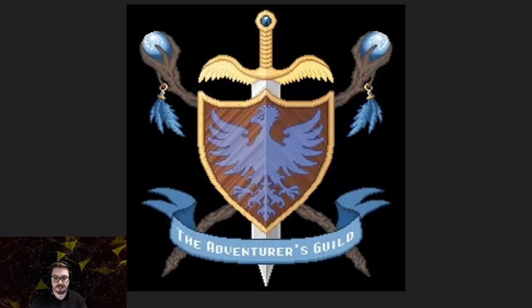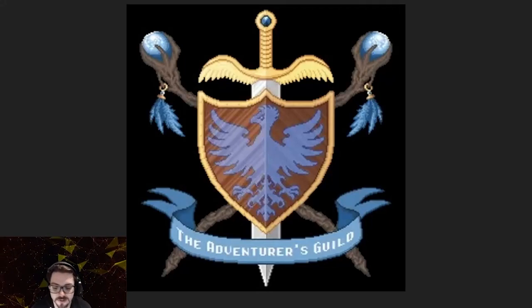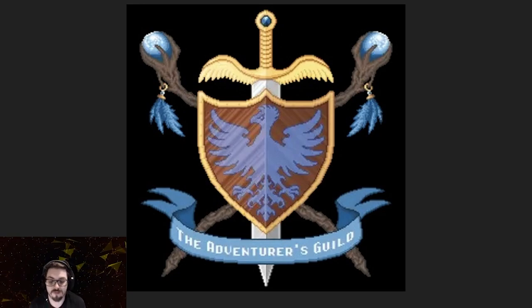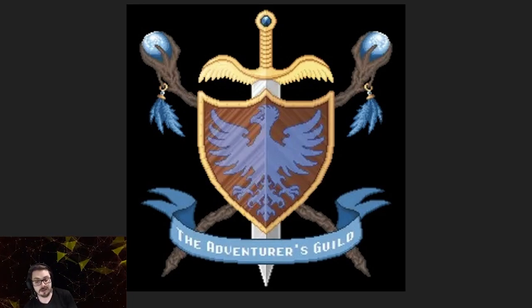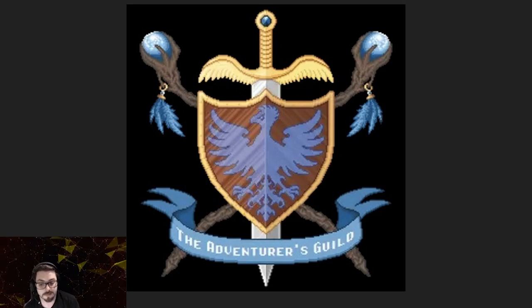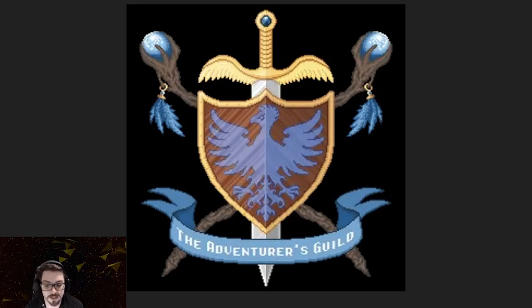What's up gang gang, Zephyr back with another NFG how-to on the Adventures Guild.